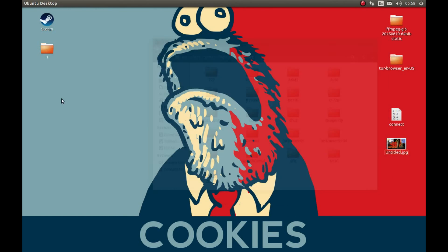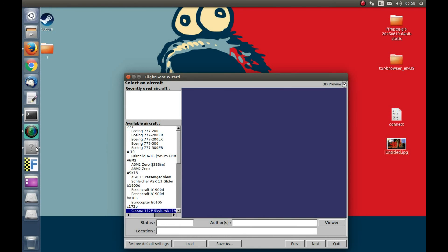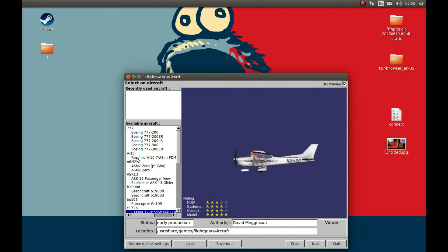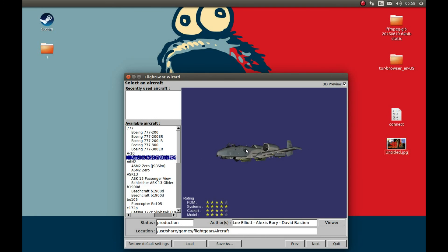Start FlightGear and as you can see we can see our A-10. Hope this video was helpful. Please like, comment, and subscribe.